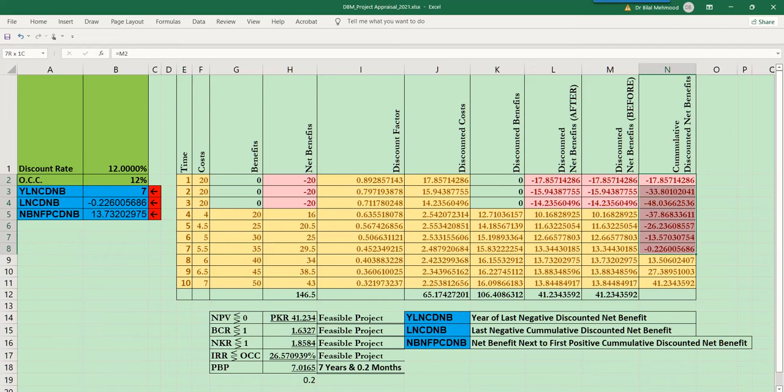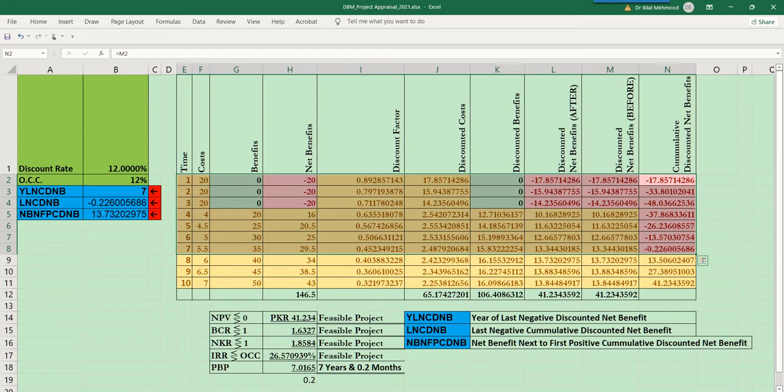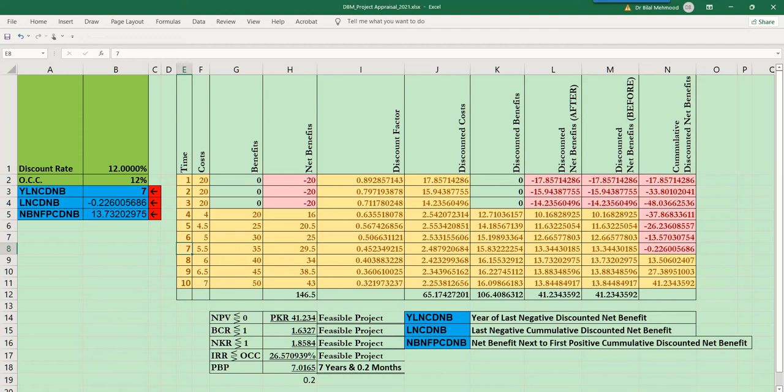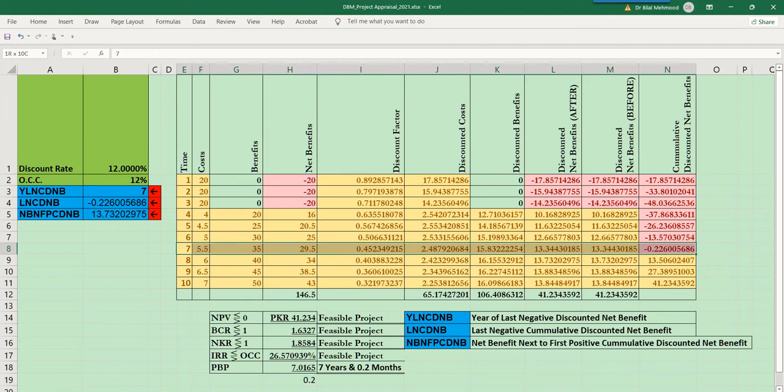The calculated cumulative discounted net benefit remains negative for seven years, and in the eighth year it becomes positive. This means the payback period occurs somewhere between year seven and eight. A rough estimate would be seven years, but we want more precision — ideally in months or at least as a decimal value of years, since seven years is too rough for project documents.